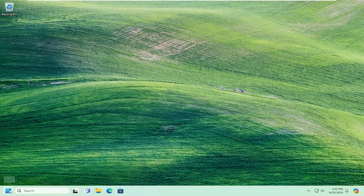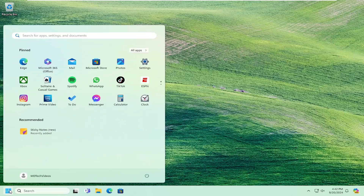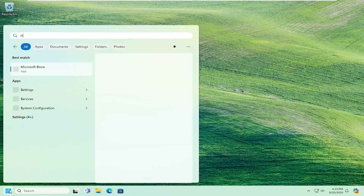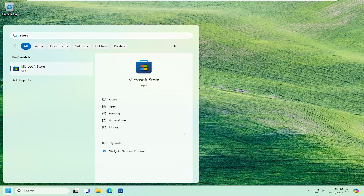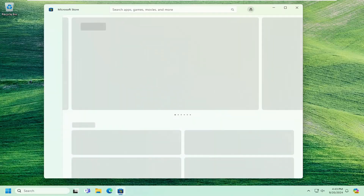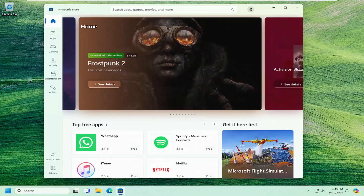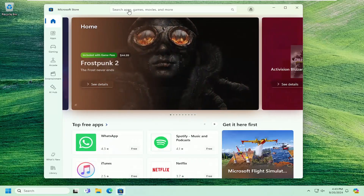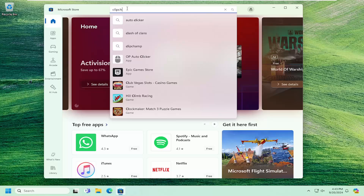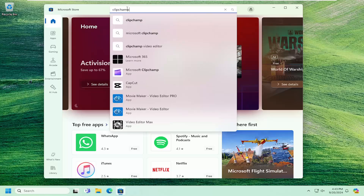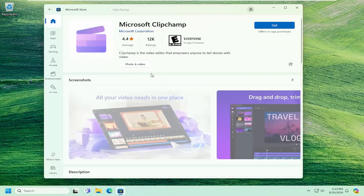So all you have to do is open up the search menu and you want to type in 'store.' The best match will come back with Microsoft Store. Go ahead and open that up. And now up at the top, you want to search for Clipchamp. Locate the Microsoft Clipchamp app from the list.